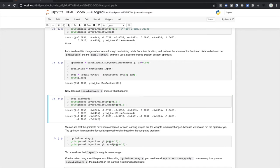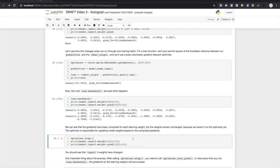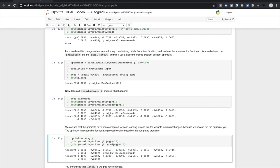So what happens when we call loss.backward? We can see that the weights have not changed, but that we do have gradients computed. Again, these gradients guide the optimizer in determining how to adjust the weights to minimize the loss score. In order to actually update the weights, we have to call optimizer.step. And we can see that the weights have changed. This is how learning happens in your PyTorch models.